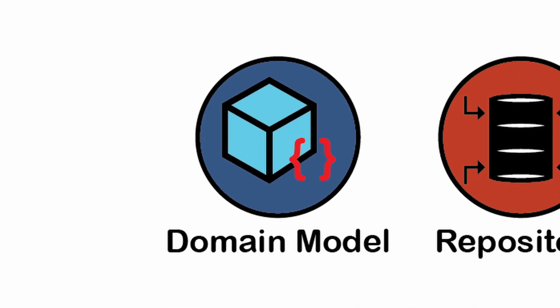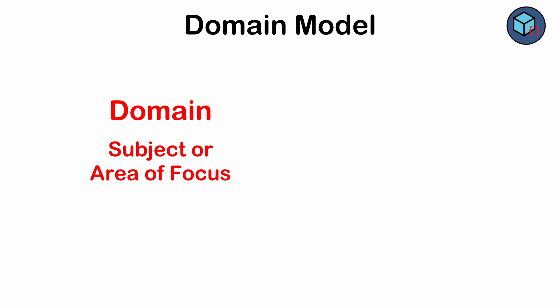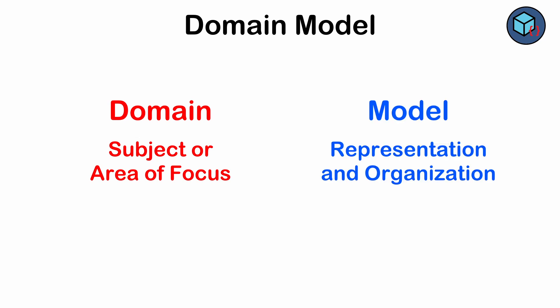The domain model pattern: a fancy way of saying we create objects that hold both data and behaviors. Domain refers to the subject or area the software is trying to solve, while model refers to the way solutions are represented and organized, usually reflective of its real-world counterpart.